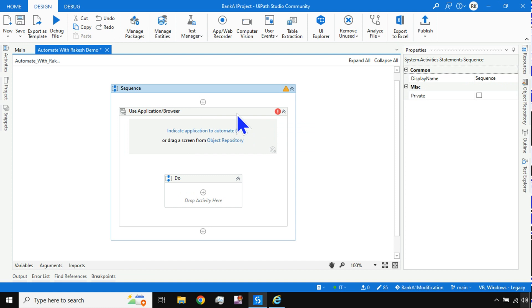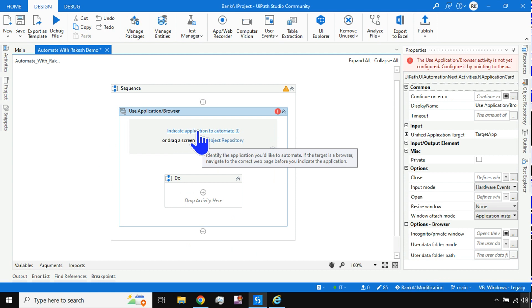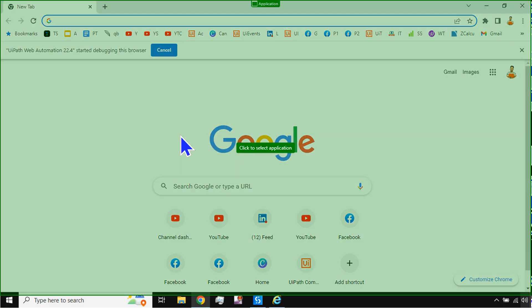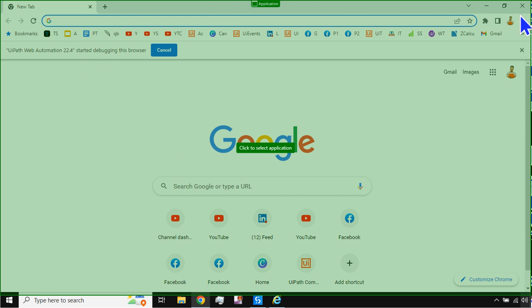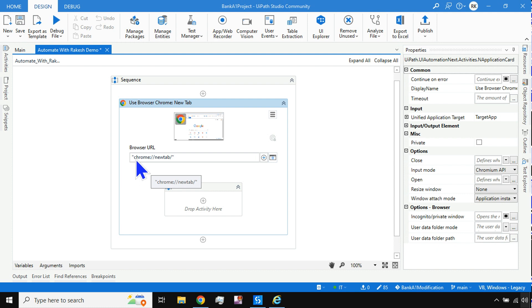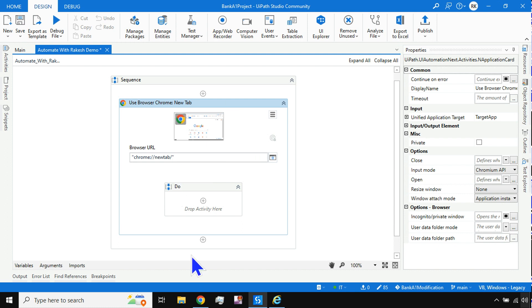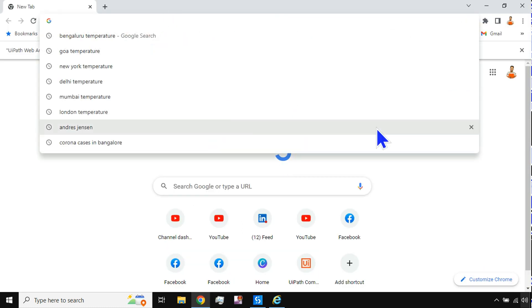The main activity to use is 'Use Application Browser' — this is compatible with both opening applications and opening browsers. Click on it, then hit 'Indicate Application to Automate.' Because we have the extension enabled, it automatically detects Google Chrome. In the browser you'll see a green symbol; click somewhere and it detects the browser — saying 'Chrome New Tab.'